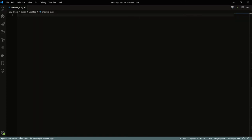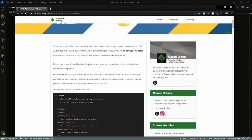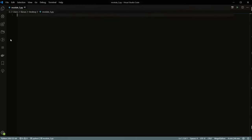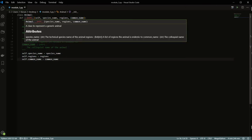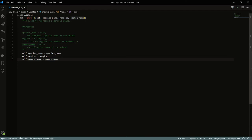Let's move on to actual classes. Classes are a way of bundling data — called attributes — and functions — sometimes called methods — into abstractions. The example I'm using is an animal. Classes follow the same indentation rules as everything else. You define a class with the 'class' keyword followed by the class name. Inside, there's a special function called dunder init — double underscore init double underscore — which I'll show you first before getting deeper into the syntax.